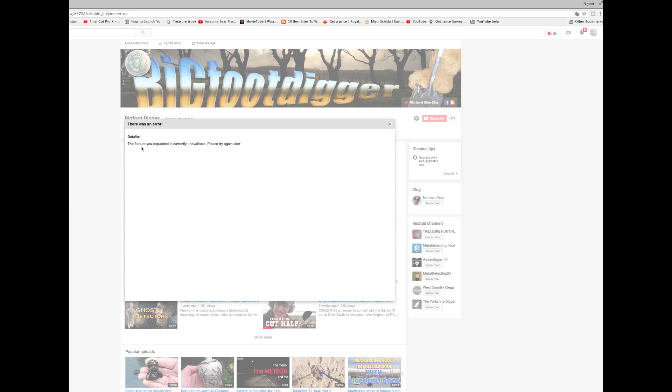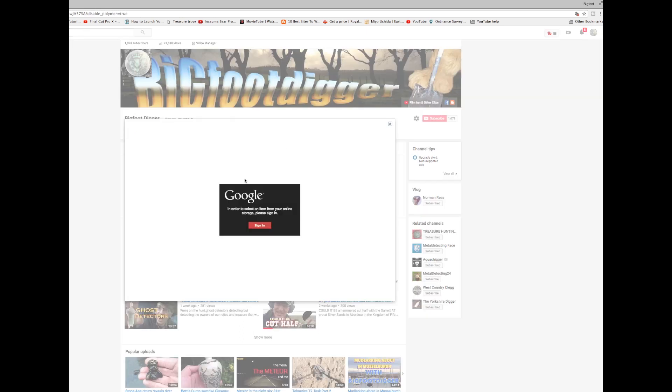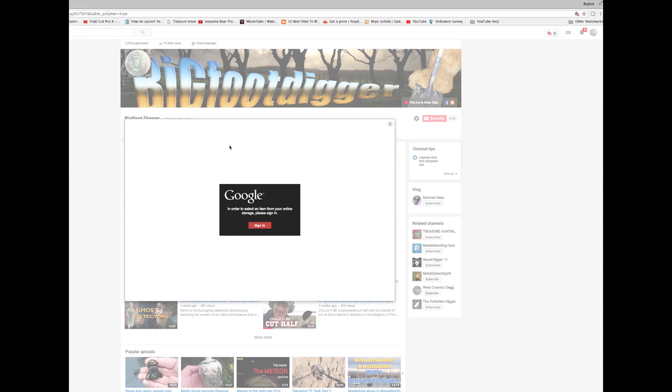And then this one comes up: there was an error, the feature you requested is currently unavailable, please try again later. I did that, I came back, I tried again. I went into my channel art, tried to change it, same box. I tried to sign in, nothing happened. I tried again, nothing happened.